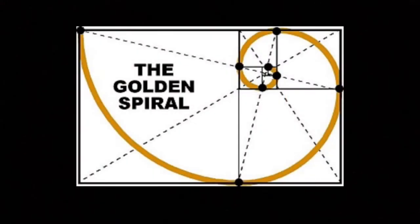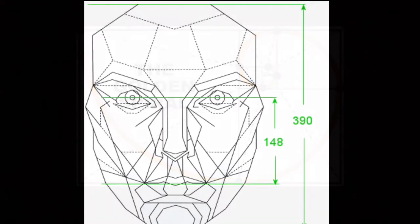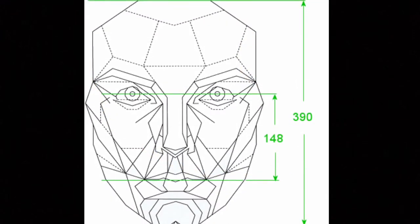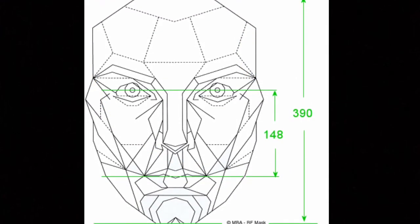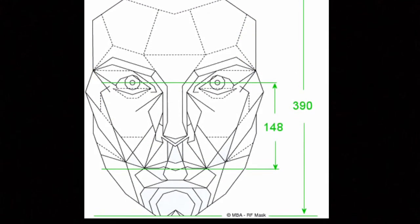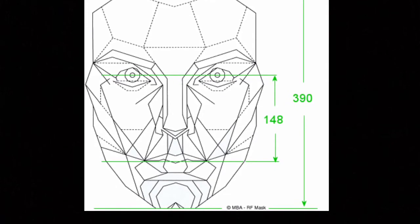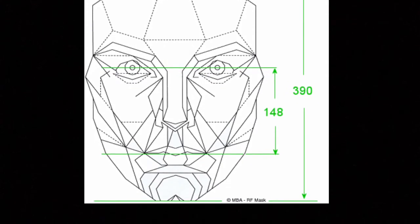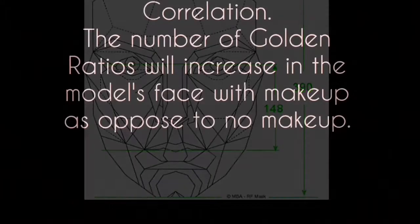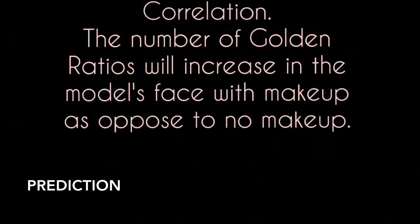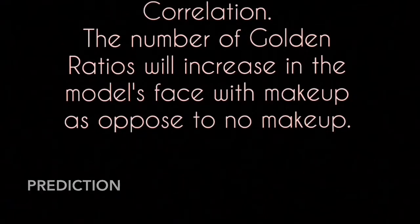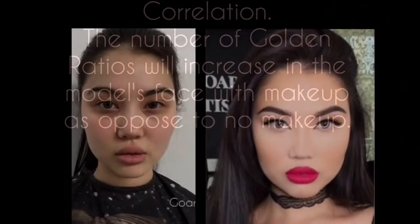The spiral gets wider with every quarter turn it makes, and the initial start is the Golden Ratio. Also, the Golden Ratio mask — which is the method I will be using — contains the ideal face using the Golden Ratio proportions. My prediction is that there will be a correlation and the number of Golden Ratios will increase in the model's face with makeup as opposed to no makeup.